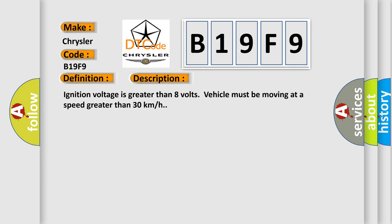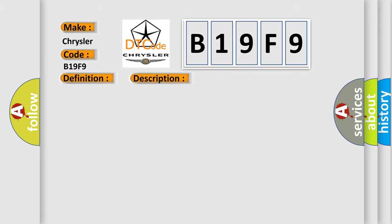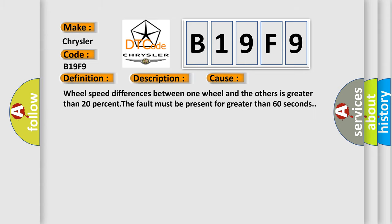Ignition voltage is greater than 8 volts, vehicle must be moving at a speed greater than 30 kilometers per hour. This diagnostic error occurs most often in these cases: wheel speed differences between one wheel and the others is greater than 20%, the fault must be present for greater than 60 seconds.